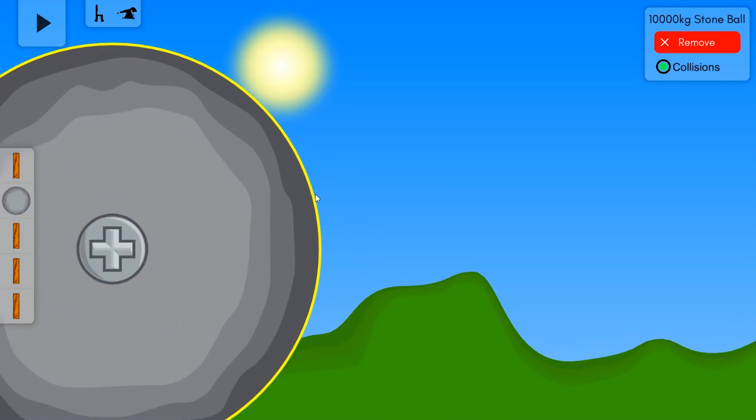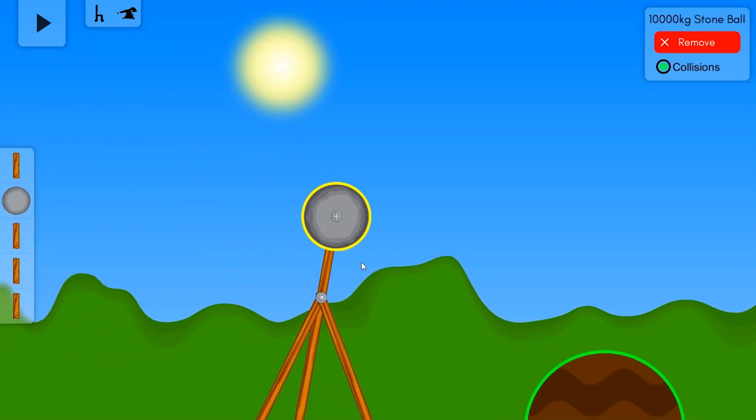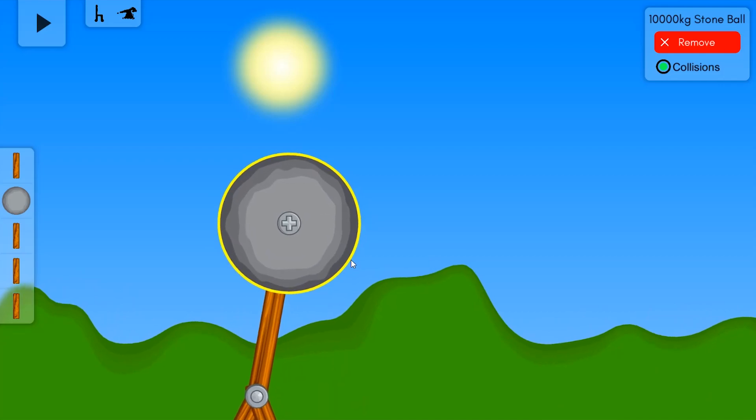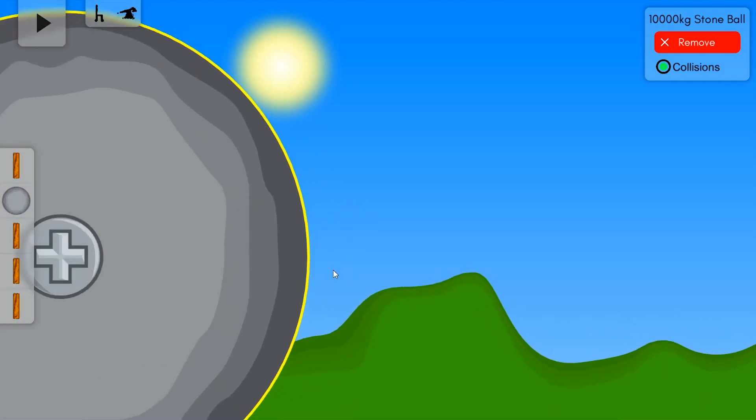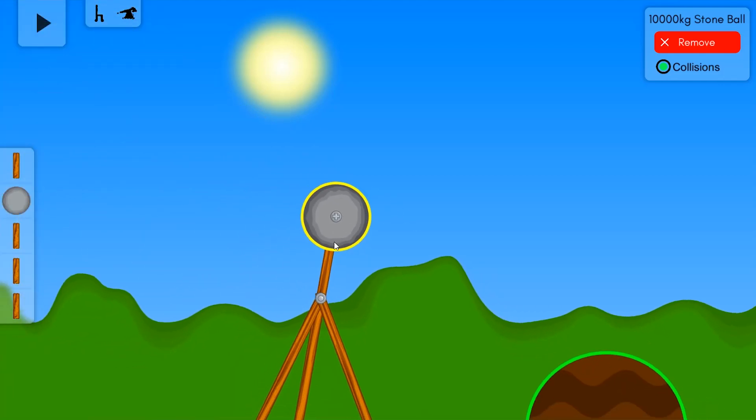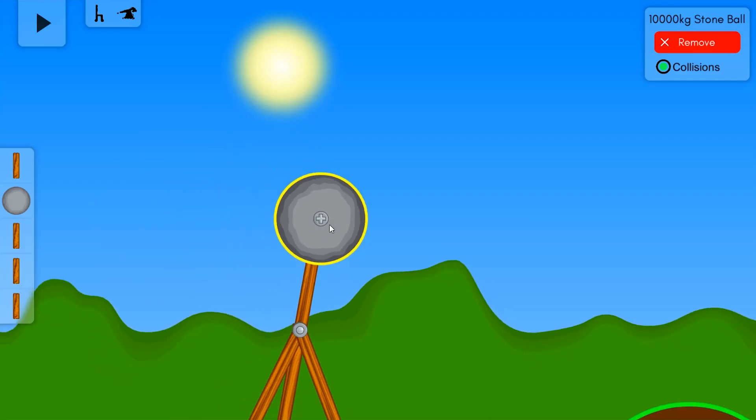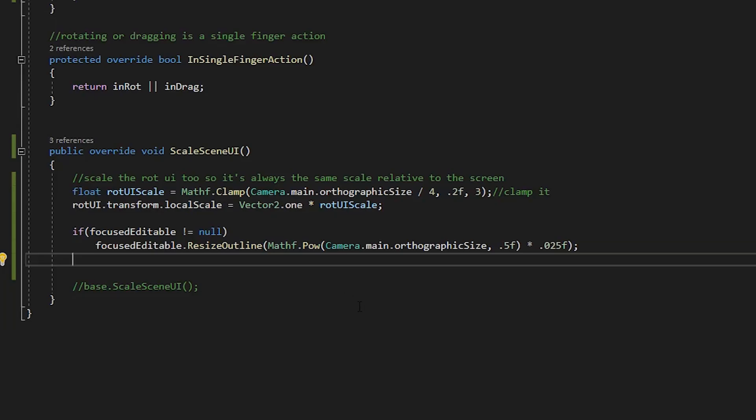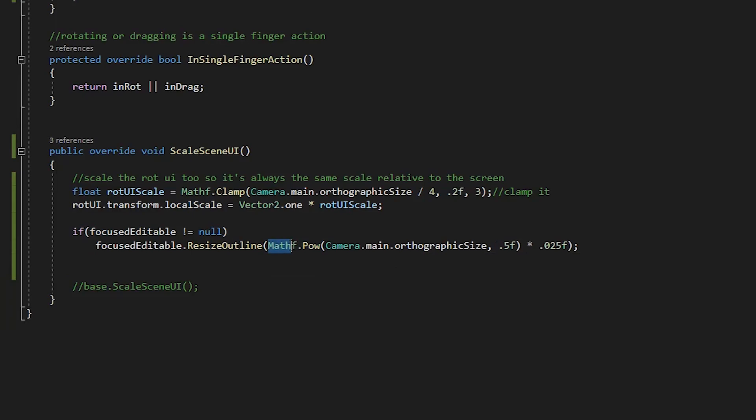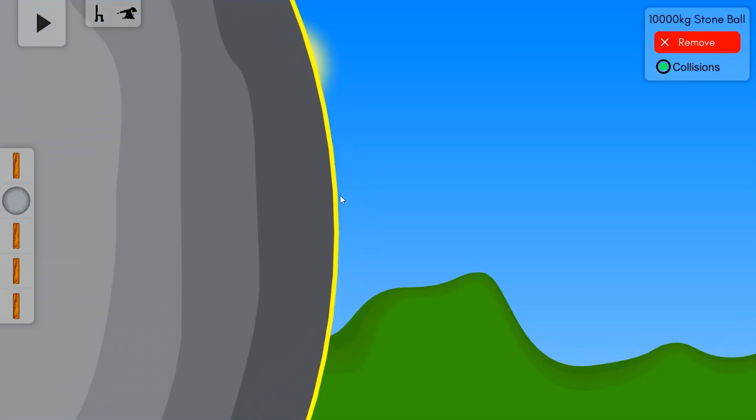So now the outline scales to maintain its thickness, but because it's relative to these objects it kind of looks like it's growing and shrinking. Instead of scaling directly proportional to the camera size, the outline now scales relative to the square root of the camera size. So if you zoom in, the outline thickness increases, but it doesn't increase as fast as if there was no scaling.